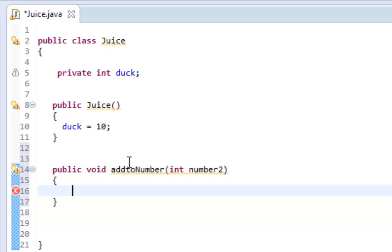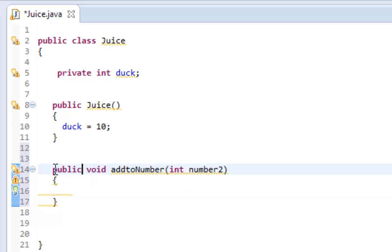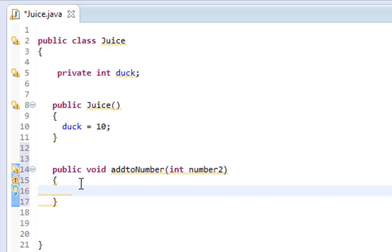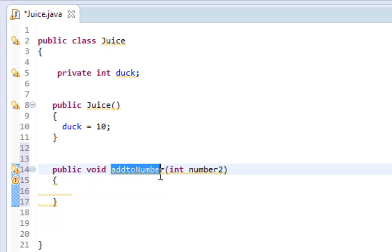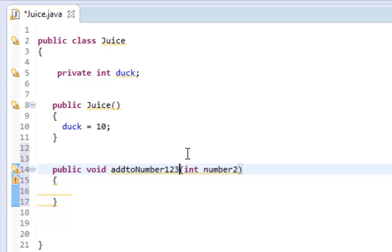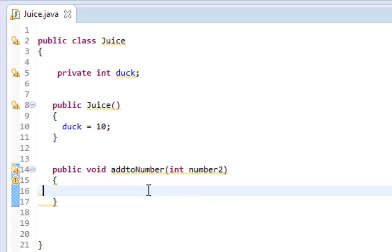Let me explain what we're doing here. I'm making a method which is public, which means it's accessible to anybody, and void meaning it does not return anything. Returning is another property in Java. This is the method name, you can make this anything. I could make this addToNumber123 or anything, it's just the name of the method.